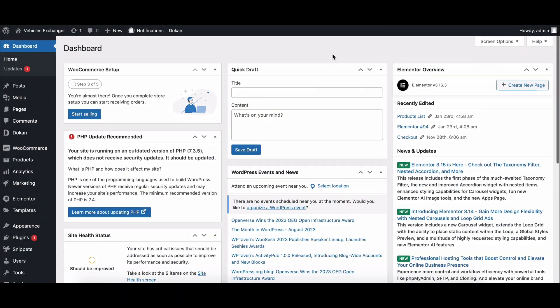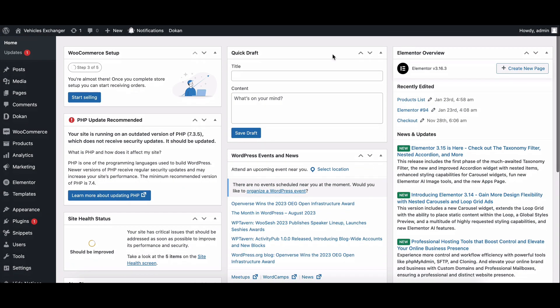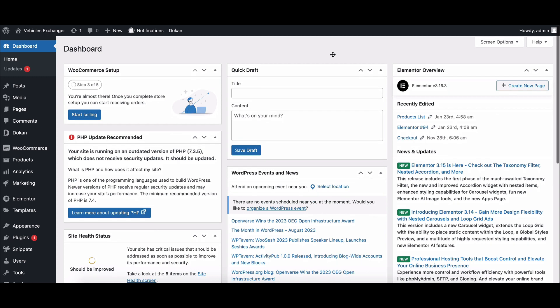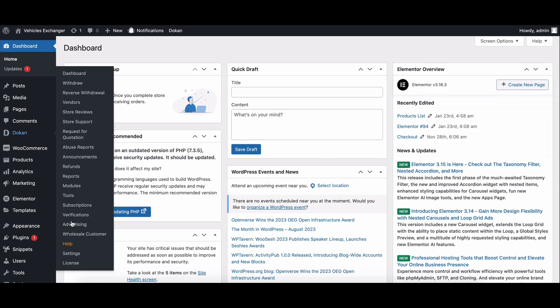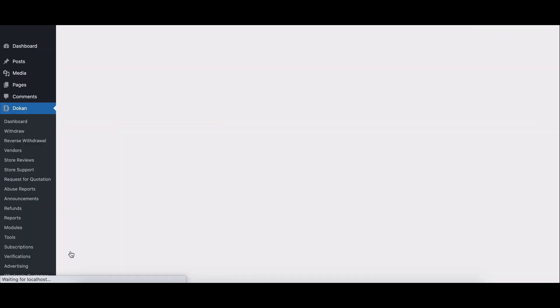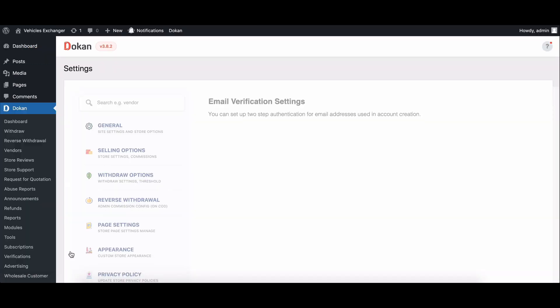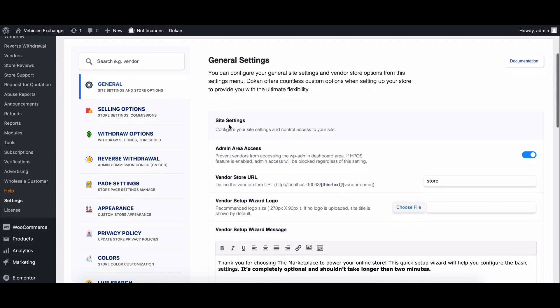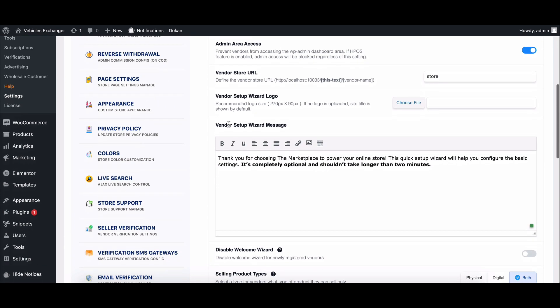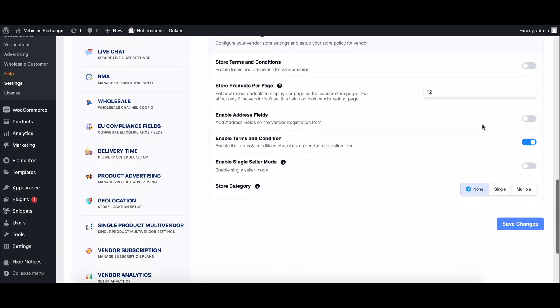The first step is to enable the store category feature. To do this, go to your WordPress dashboard and navigate to Dokkan settings and move to general. Scroll down to the store category section and select either single or multiple categories.